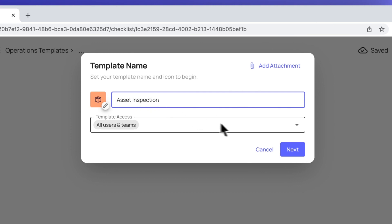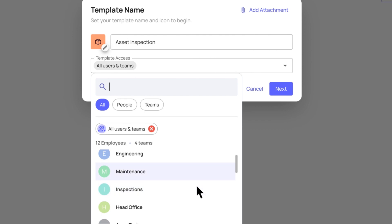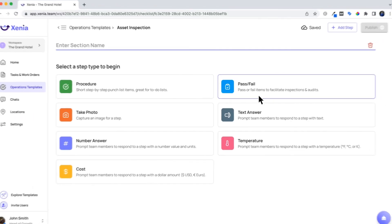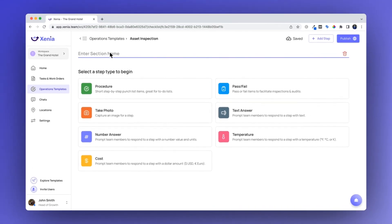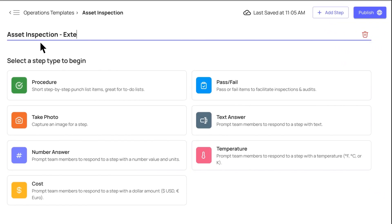Next, set the template access to customize which individuals or teams will be able to complete the inspection. All template steps are organized into sections with headers for clear communication.